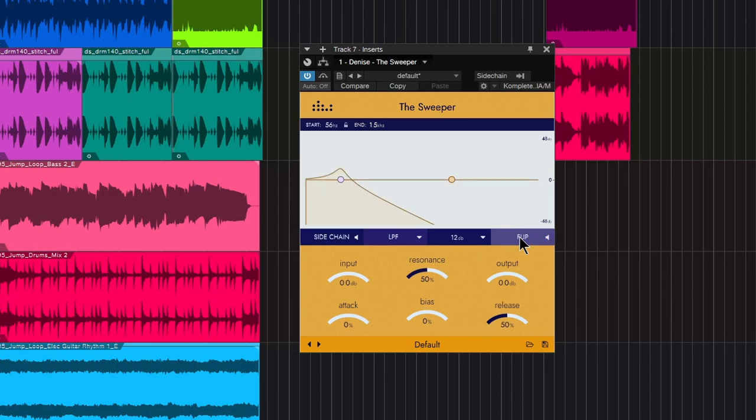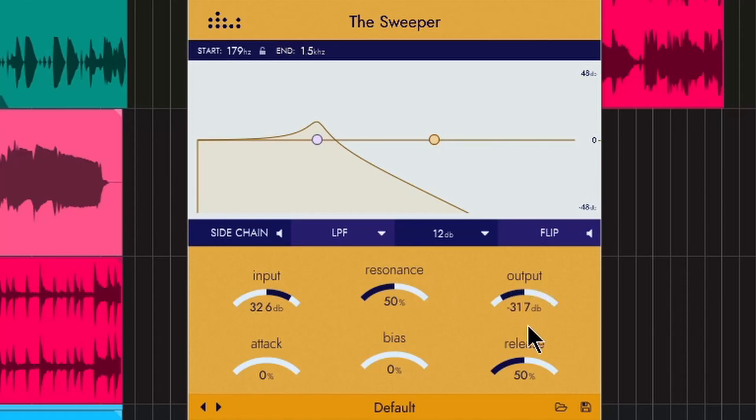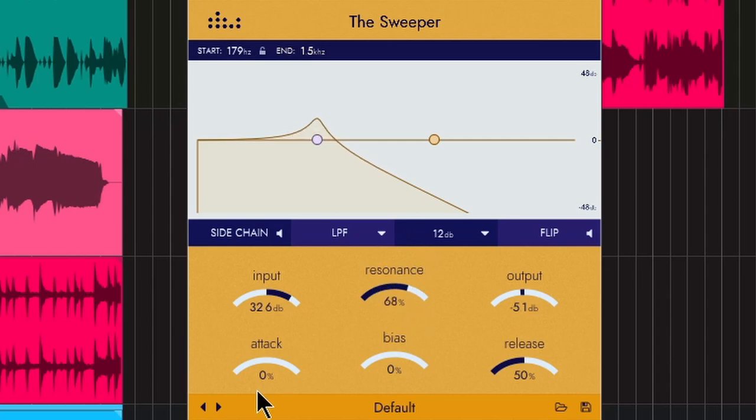We can flip it around so we can flip the modulation real quick. Your input, which is going to be important because again, this can set its frequency based on the loudness of your source. You can always compensate with your output there. So input output, pretty simple. Here's your resonance filter right there. Just turn that up or down, try some automation with that as well.